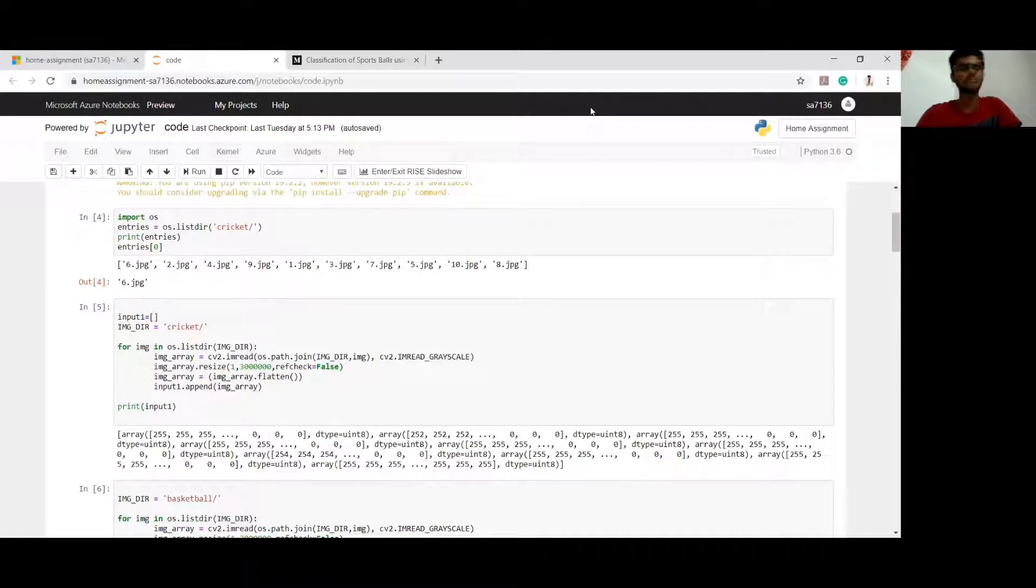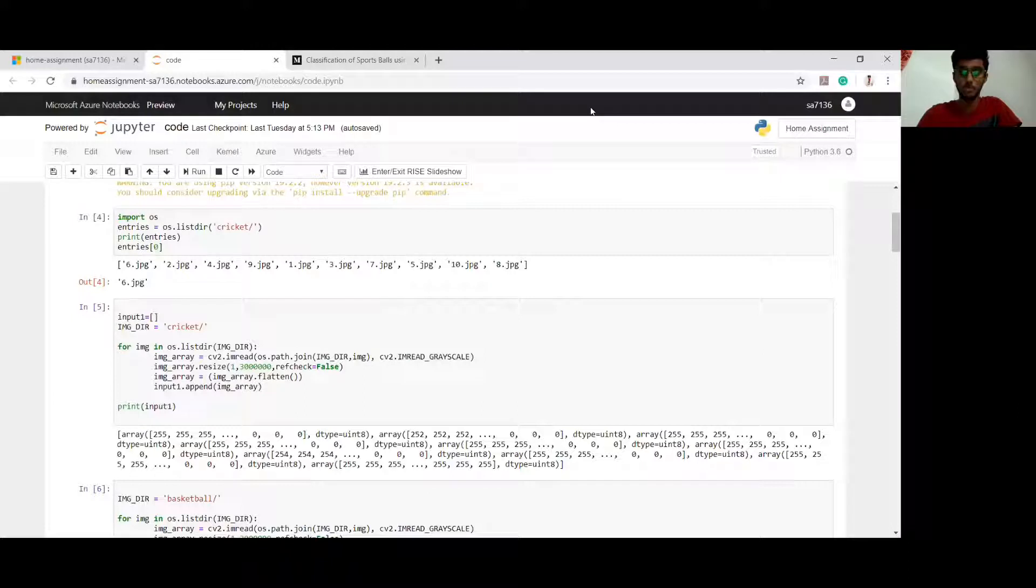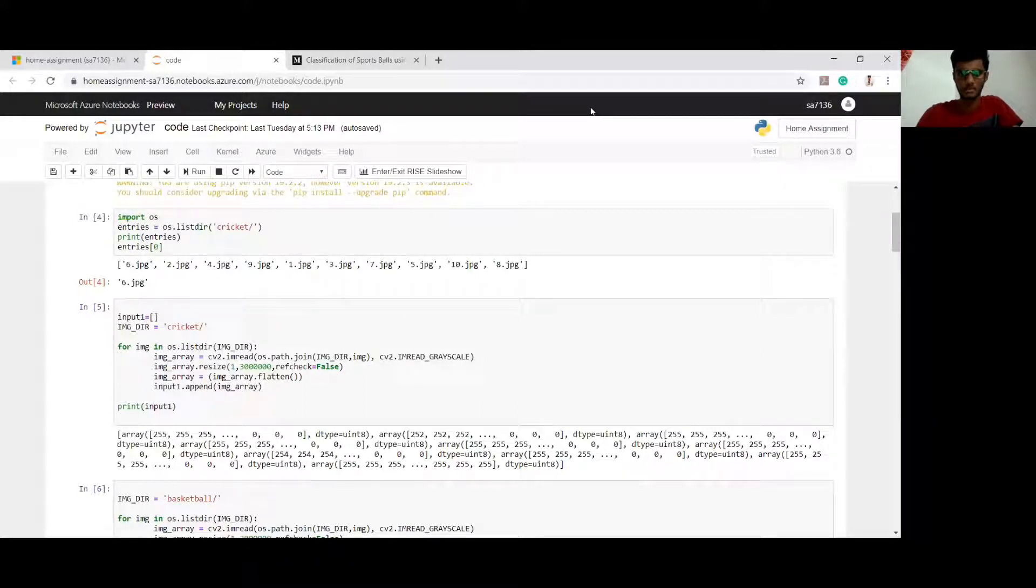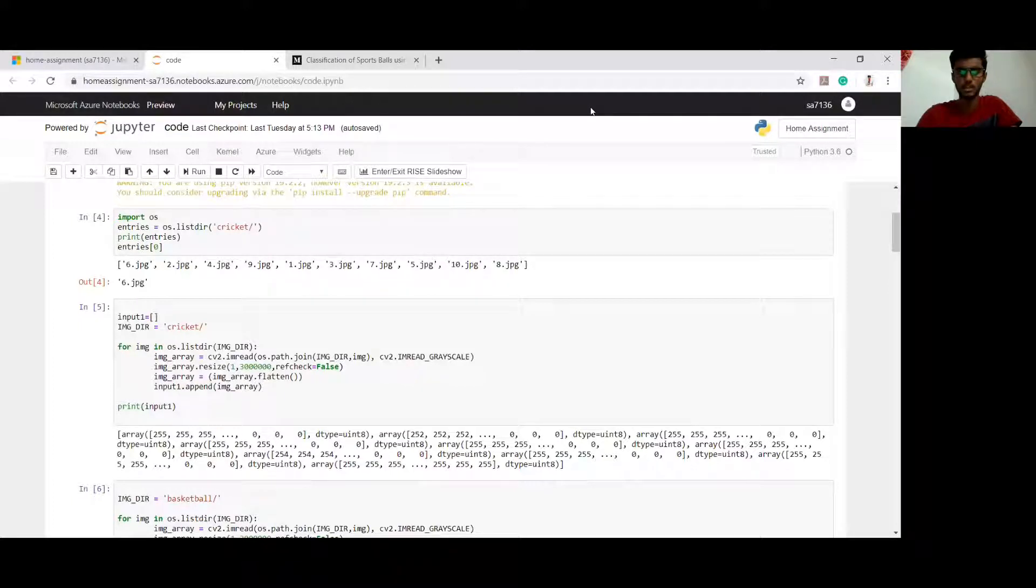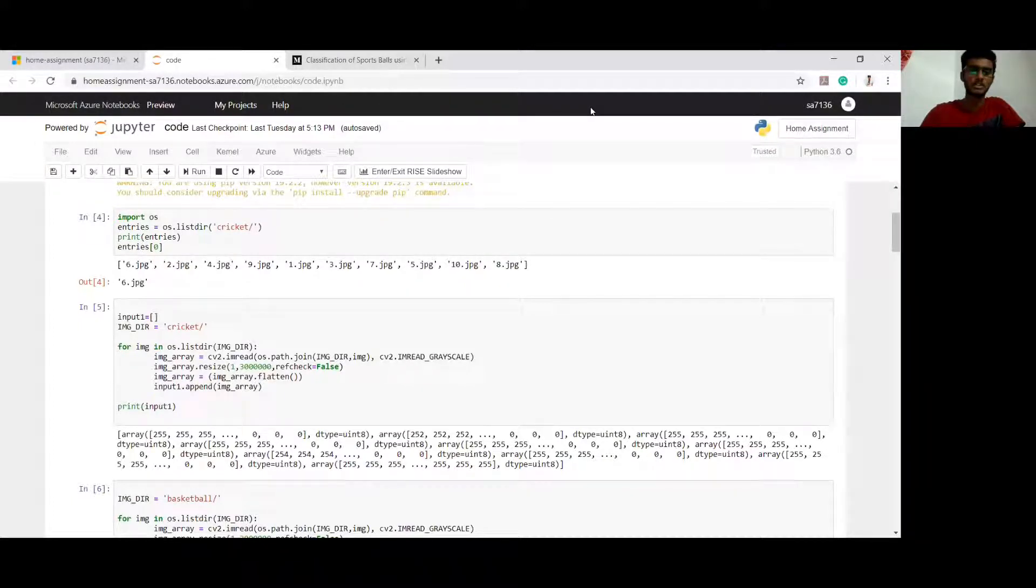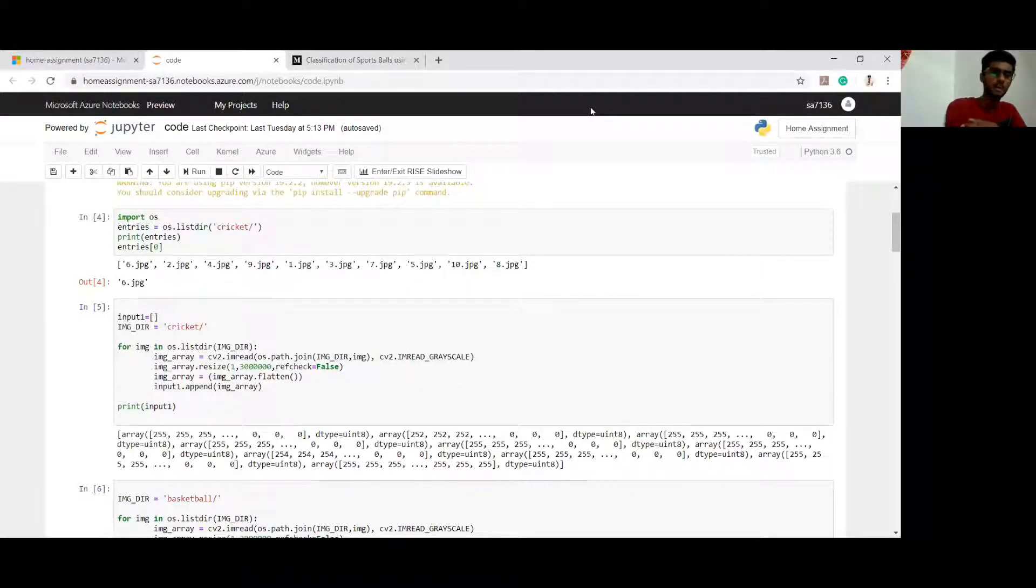I have taken four different types of balls in my dataset for my model to train them - basketball, football, cricket ball, and rugby ball. So let's go to the code here. I will briefly explain what I did.